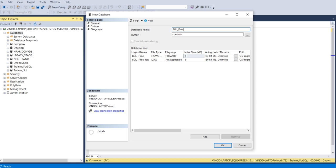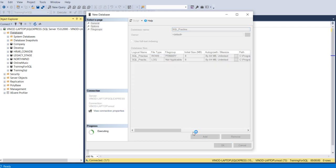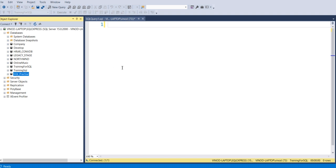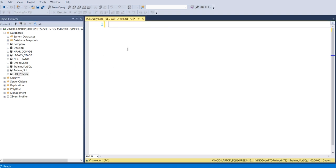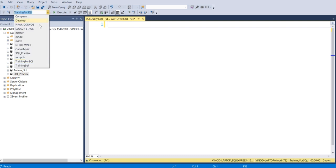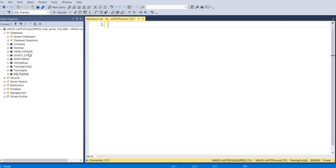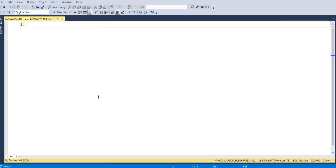So we will name that database as SQL practice, and you can see over here now that database is created and I will select that database. Now what I will do, I will just create one table.